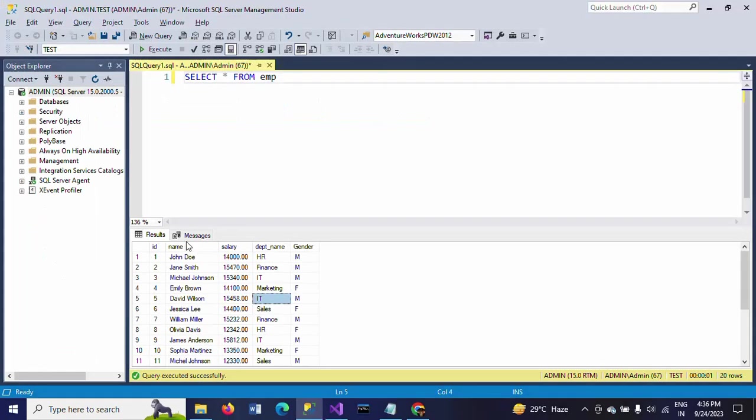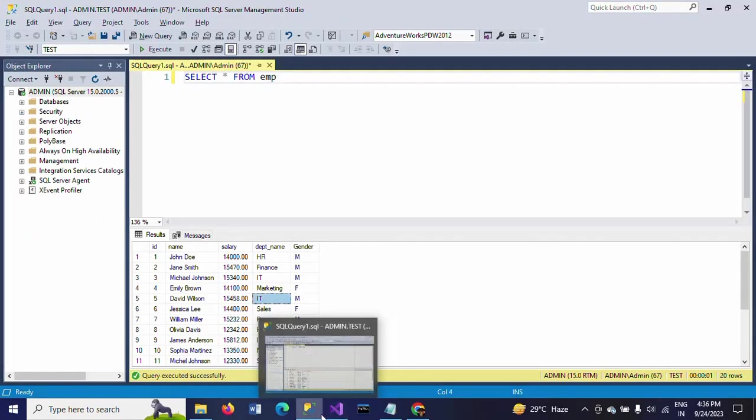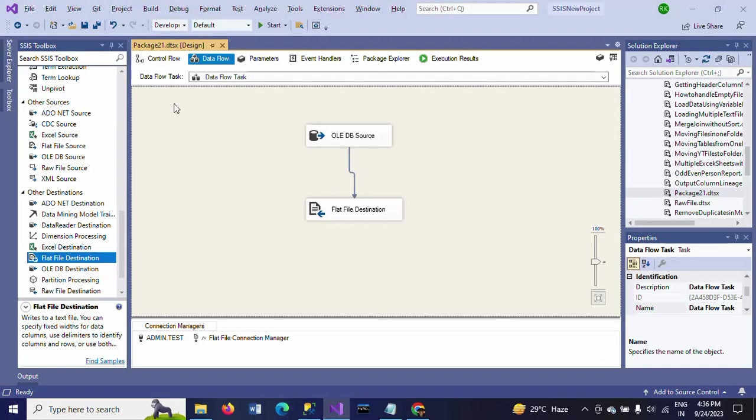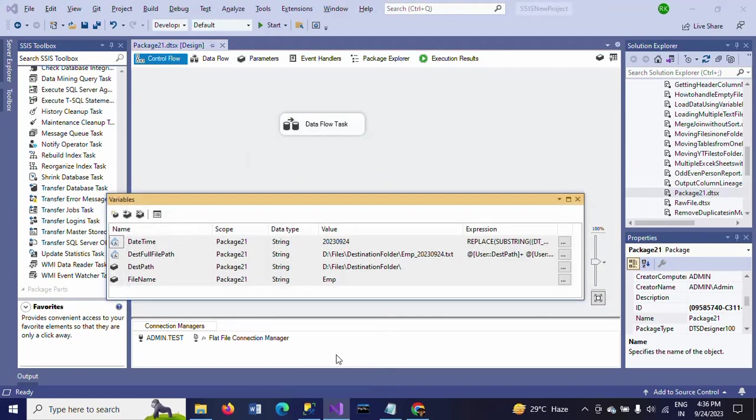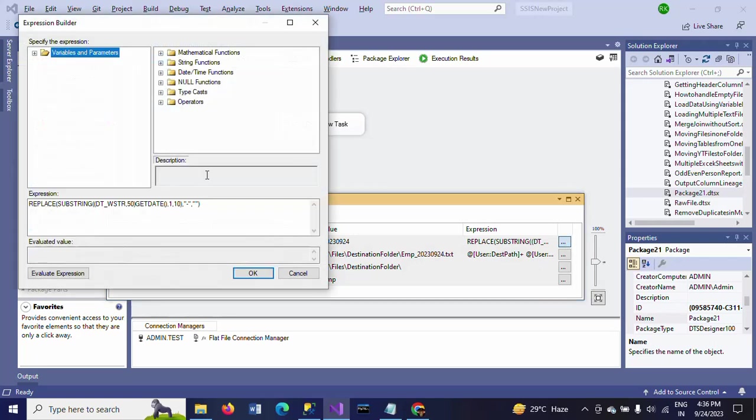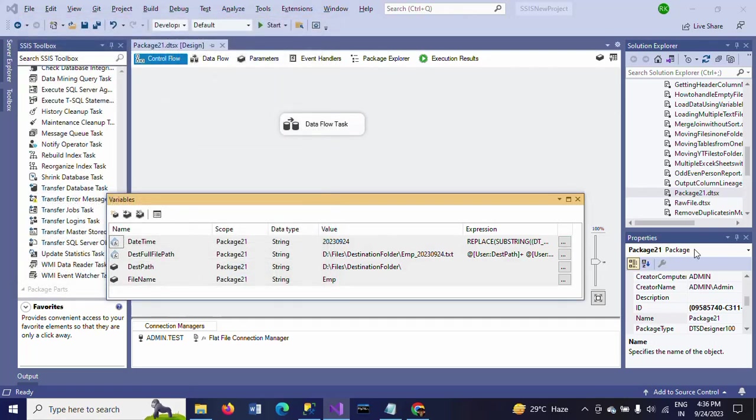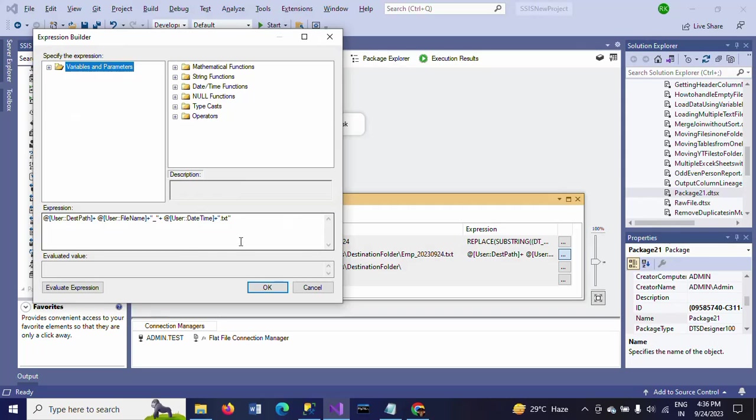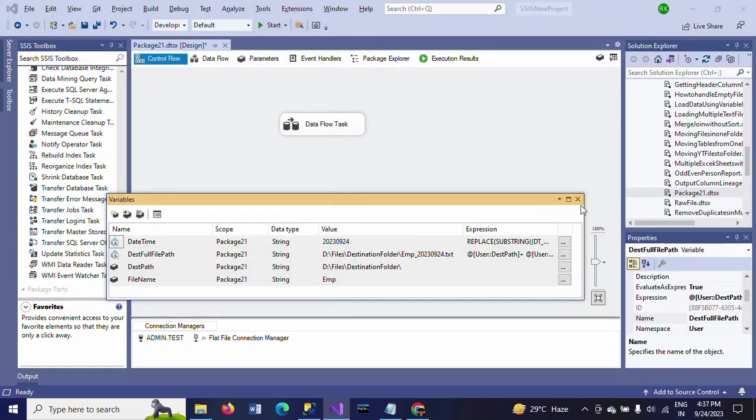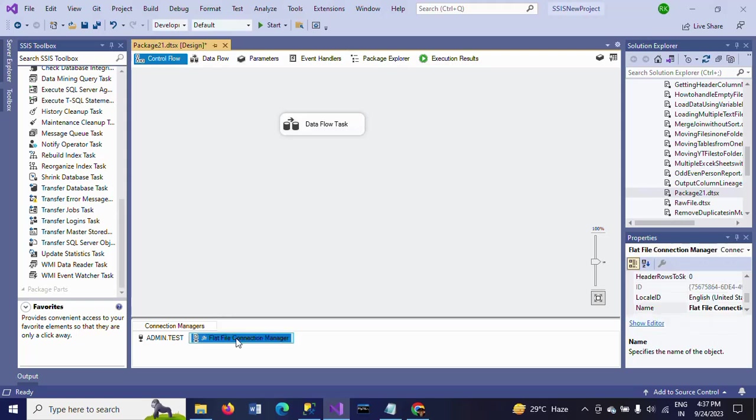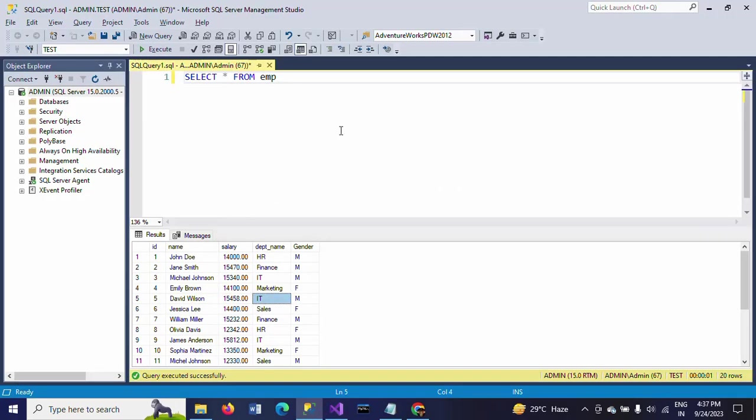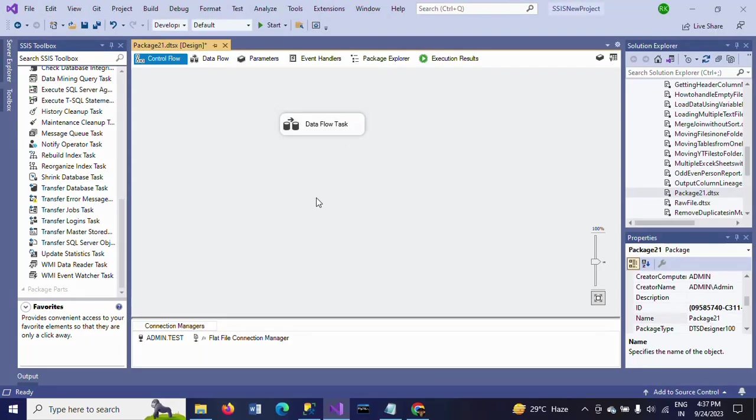This is how you need to generate the tab delimited file with current date by writing the expression. The only tricky part here is writing the expressions. Test path and file name we can directly make static, whereas for date time you need to write the get date and replace with the hyphens and use substring to take only the date. Then full file path is your destination folder, file name, concatenating with the date, and finally concatenating with dot txt file. In the last step, you need to create one connection string from your flat file connection manager for the test full file path. Thanks for watching the video.